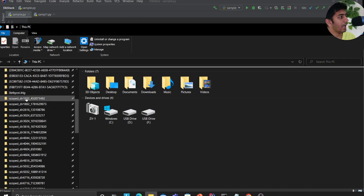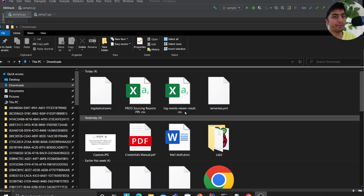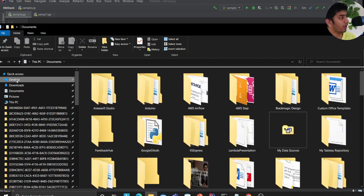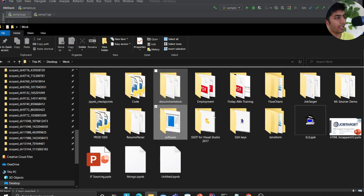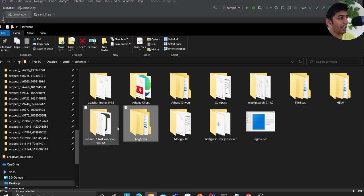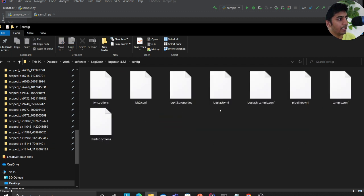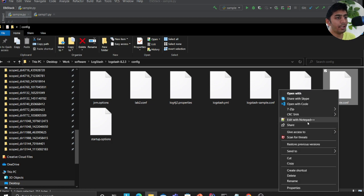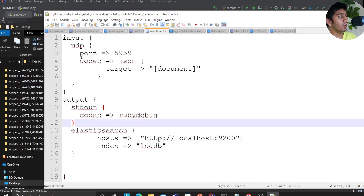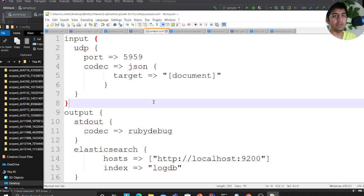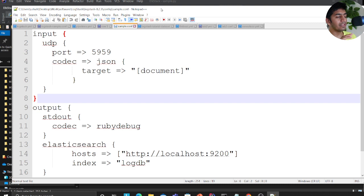I'll leave the source code in the description, so kindly check that out. I'll go to my work folder, then to softwares, then to Logstash, and navigate to the config folder where my sample.conf file lives. Logstash has three parts: input, output, and filter. This is a hello-world example — we want to learn the flow and the pipeline. We could easily add Grok patterns and filters as well.